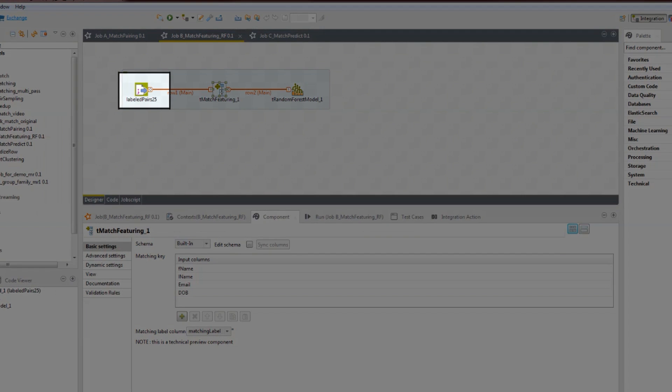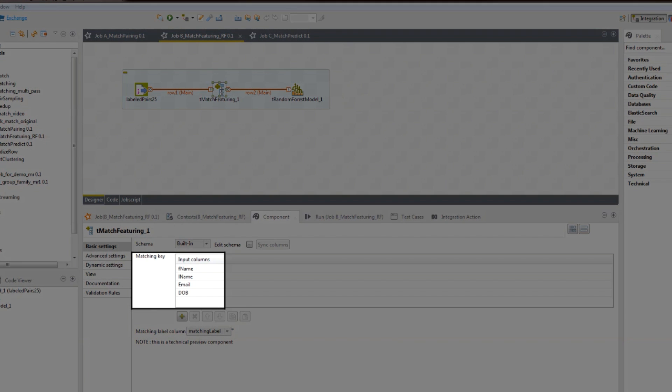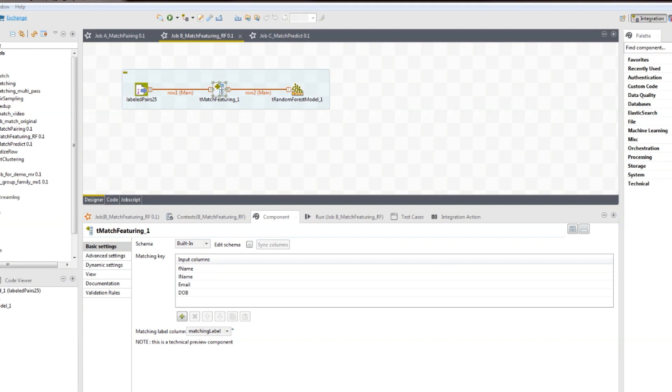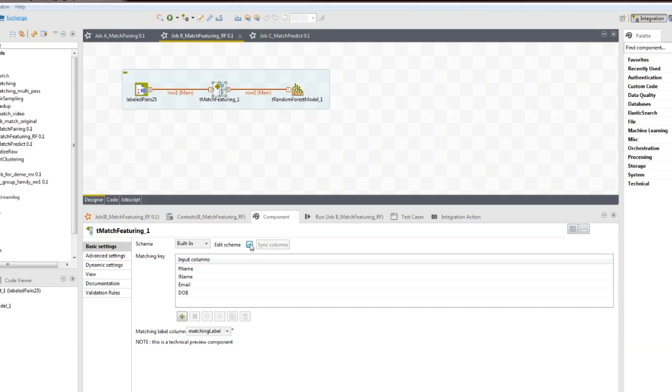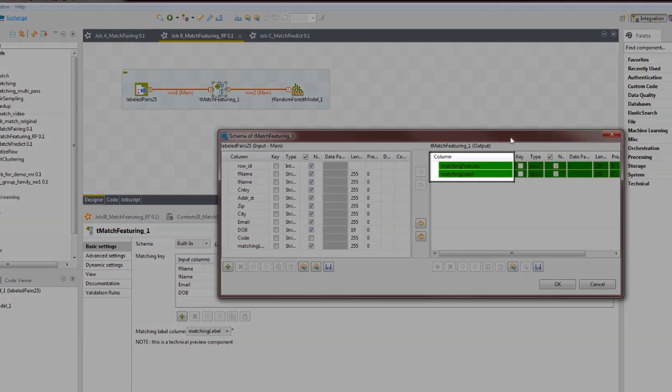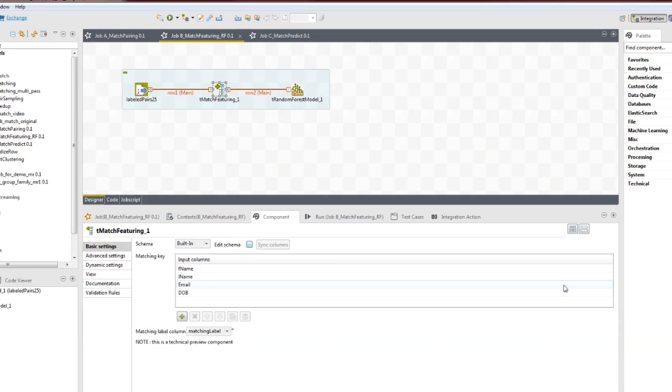The job starts with our suspect pairs. The t-match featuring component adds a similarity measure based on fuzzy matching of our customer attributes. For example, first name, last name, email address, and date of birth. It generates features from the labeled suspect data and sends the features and labels to a classification component, as you can see here in the output schema.